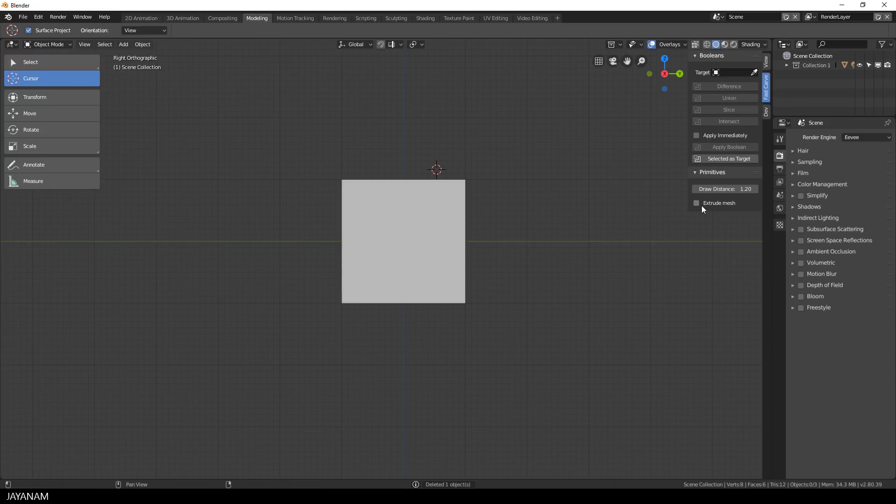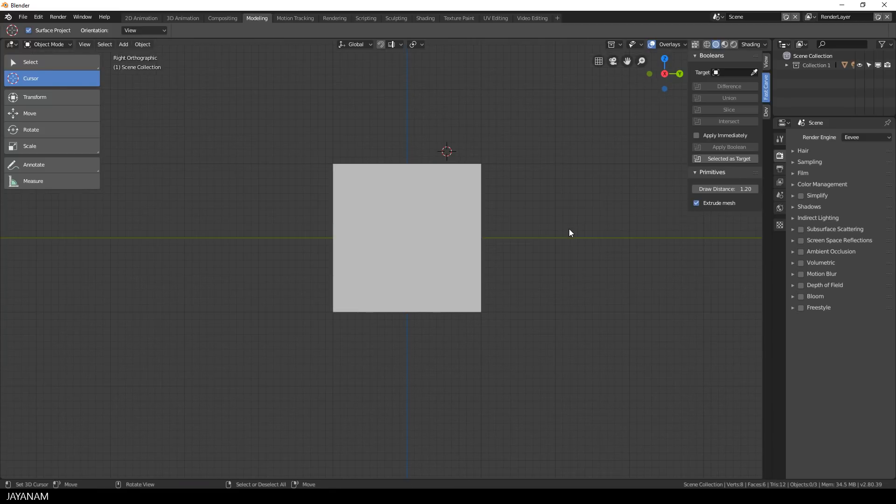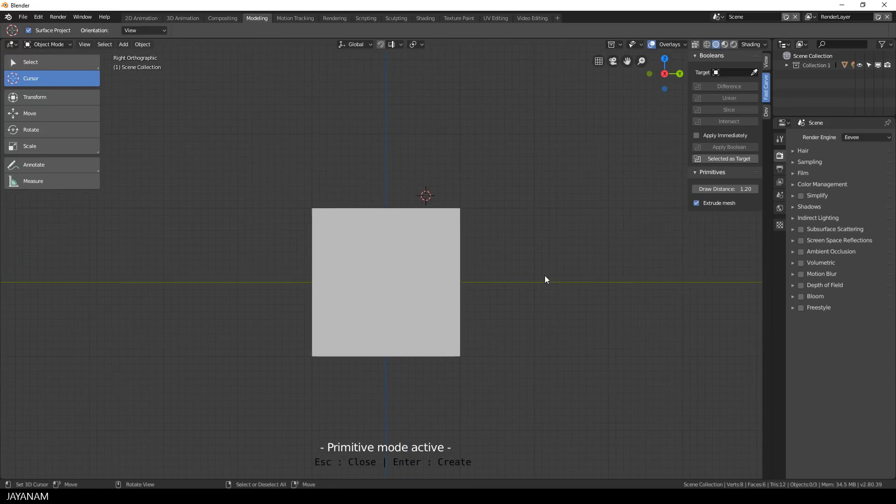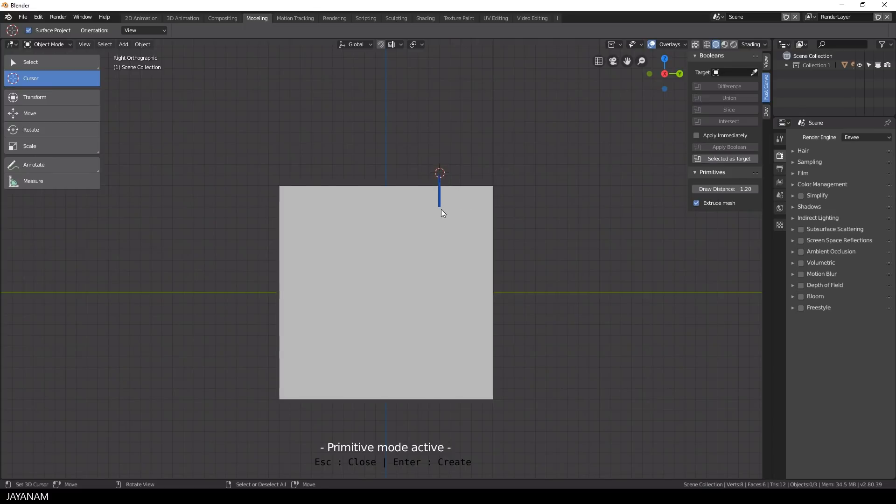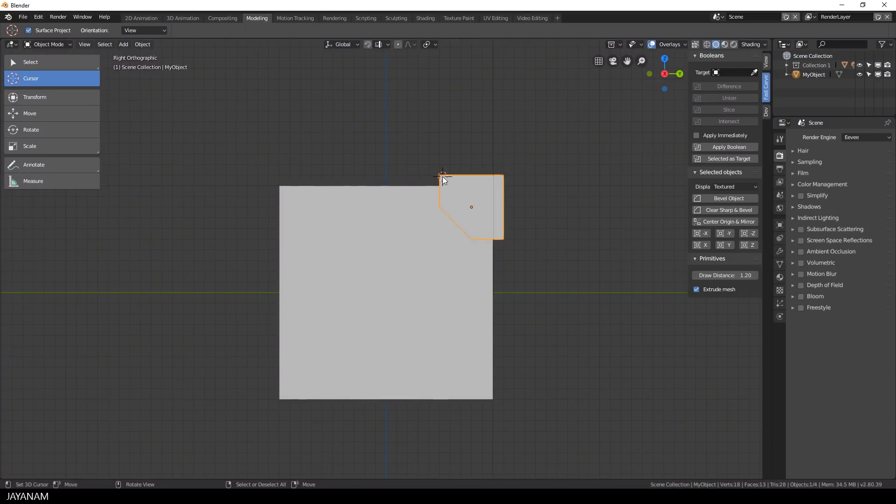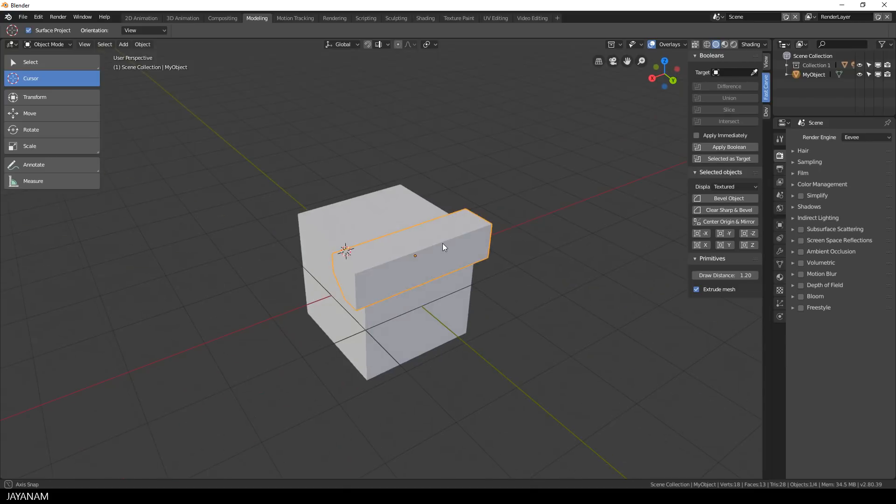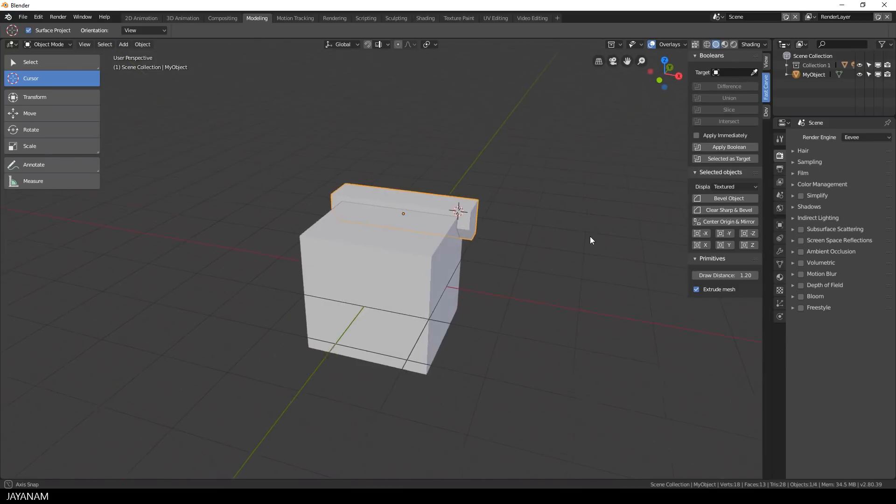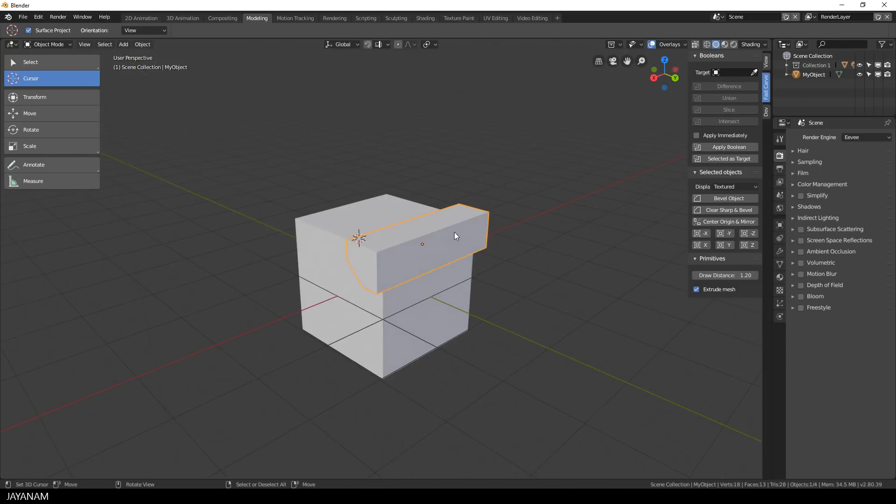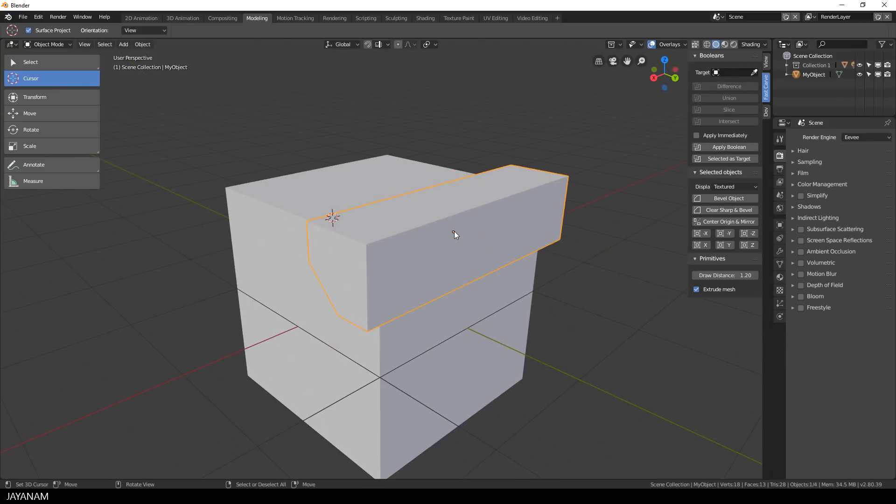You find it here in the Fast Carve panel under primitives and it is called Extrude Mesh. When you draw the shape now and then press Enter to create it, the mesh is automatically extruded and it takes the draw distance into account.